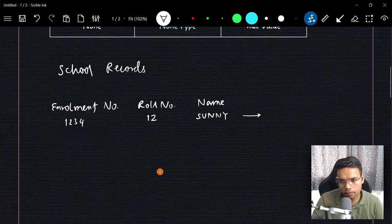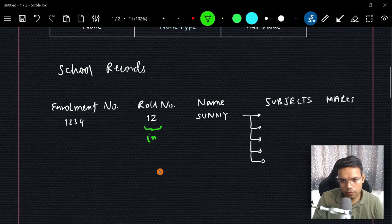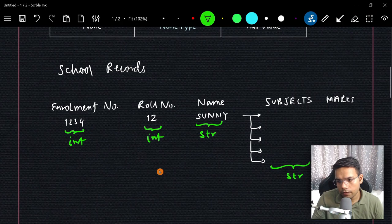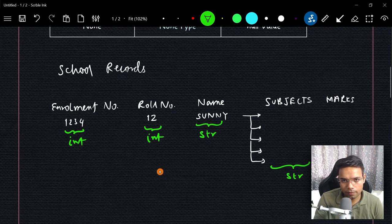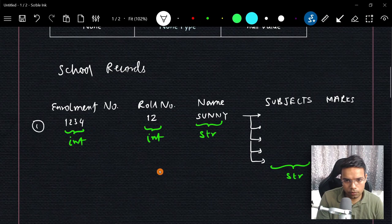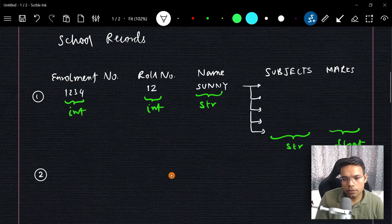Most students have at least five subjects, and they get marks in all of them. These marks are an example of integers or floats. The enrollment number is integer, the name is string, and the subject names are strings too. Marks are not always whole numbers — sometimes you get half marks, so marks can be float values. This is an example of how different data types appear together in a single record.